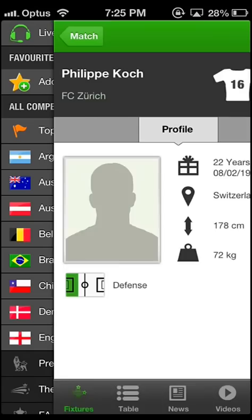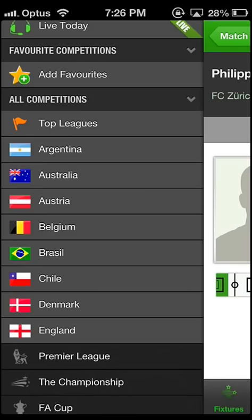Swiping left again brings you to the All Competition section. There you can pick from a list your favorite league. All major European leagues are listed and others.